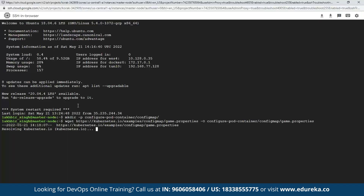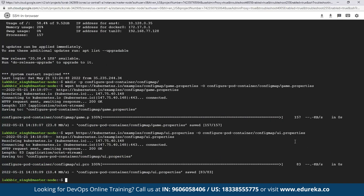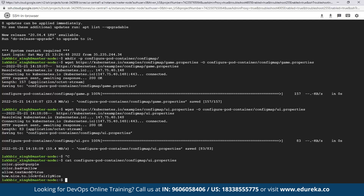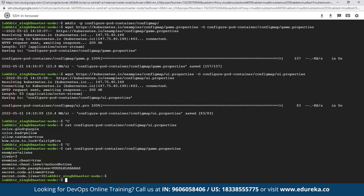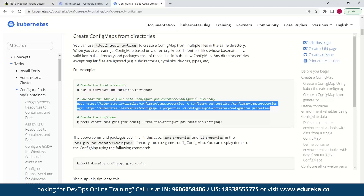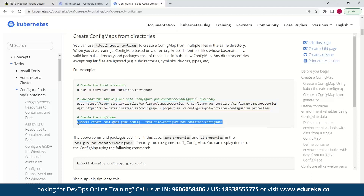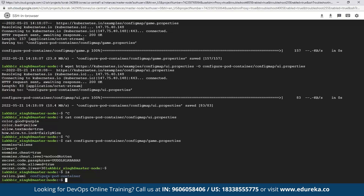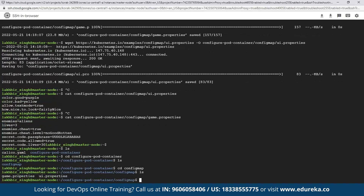I'll open these files. As you can see, we have ui.properties with key-value pairs listed. The same goes for game.properties — it has values like enemies equals aliens, lives equals 3, and so on. We're not much interested in those values themselves, but what we are interested in is creating the config map using this directory. If we look at the directory configure-pod-container, we can see the downloaded files are there.